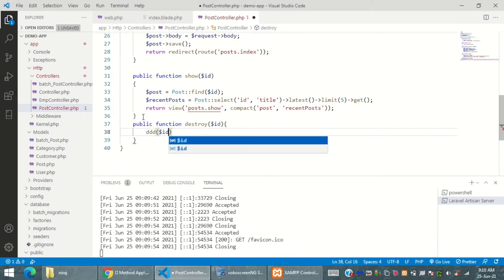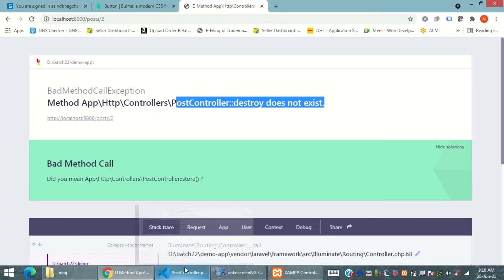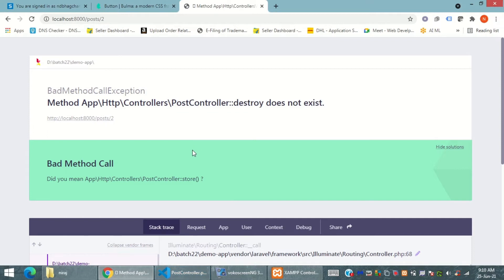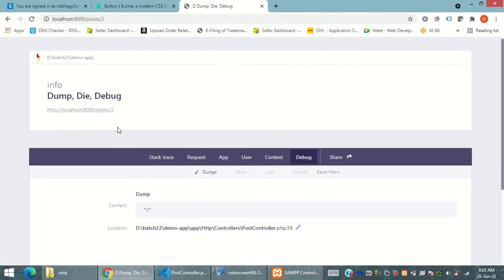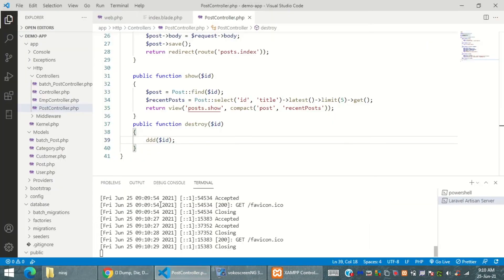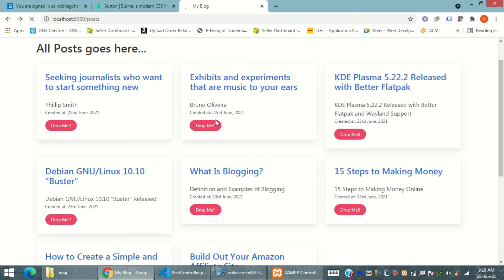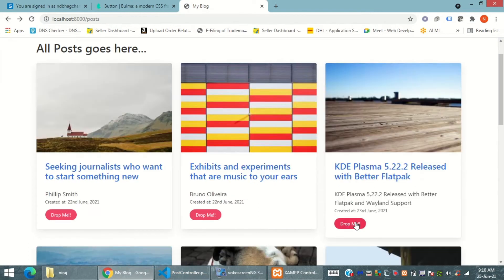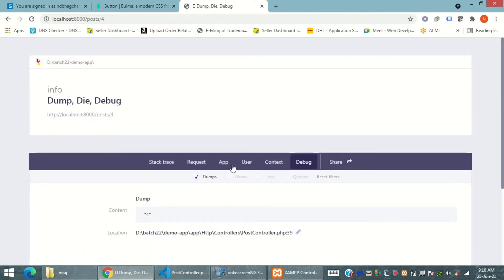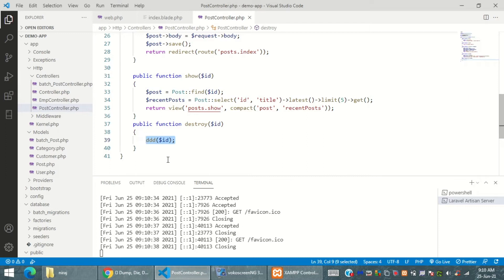I'm going to create public function destroy and also going to pass dollar ID. And this ID, let's dump die and debug the entire stuff. Refreshing it and it should give me the value 2 because the address bar has the value 2. For example if KDE plasma has a value of 4, it will dump die and display debug the value 4. So everything is working fine.